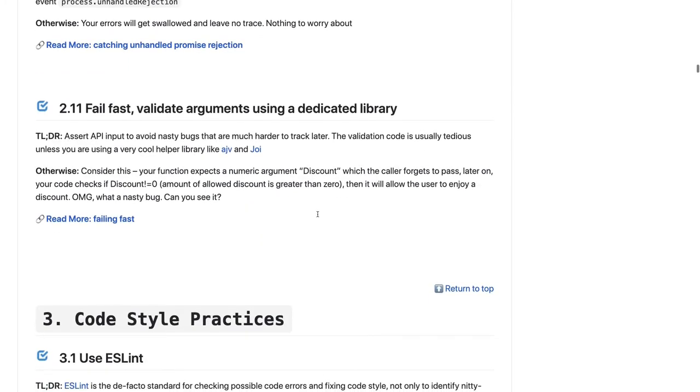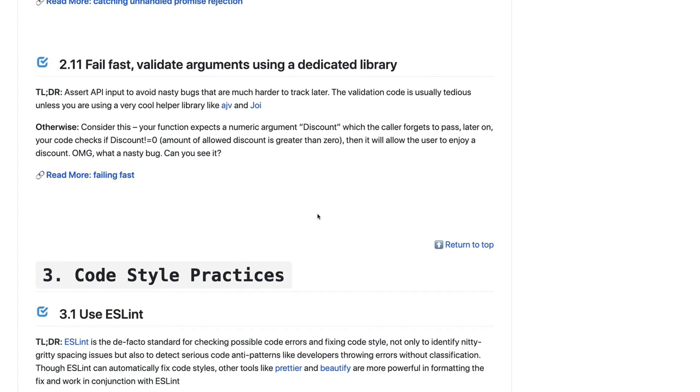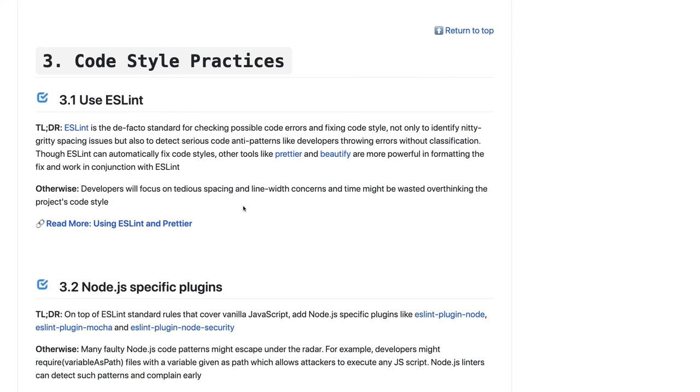You should try to fail your request. Sometimes what happens is you are passing a request, there may be a scenario where your request may fail if you are not putting a proper validation schema. For that you can actually use AJV for schema validation and Joi for request validation. These are some kind of nasty bugs when you have nested payloads and something is getting wrong - you can properly validate the request object before even processing it.